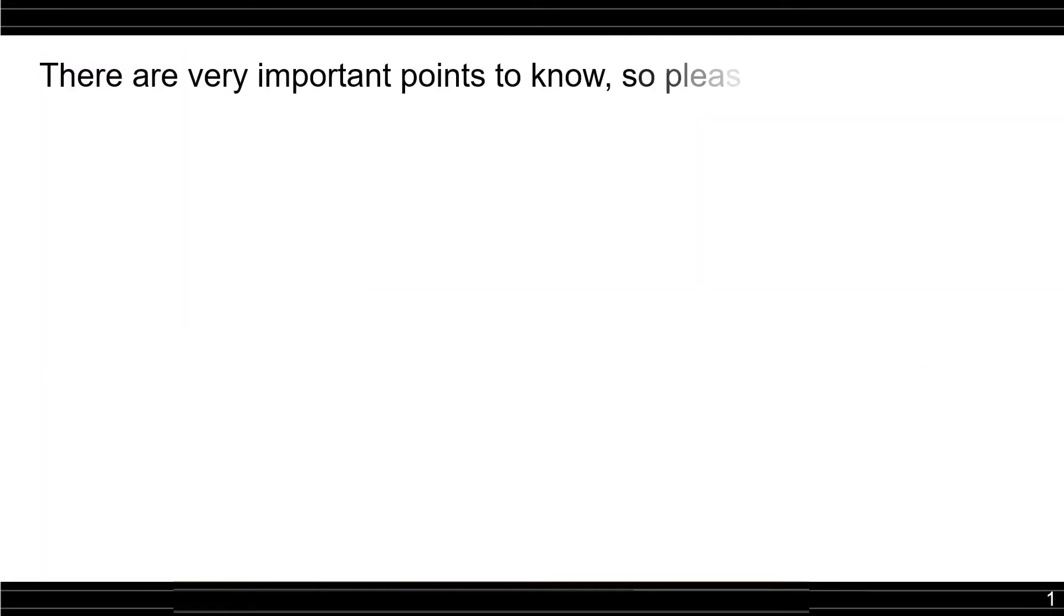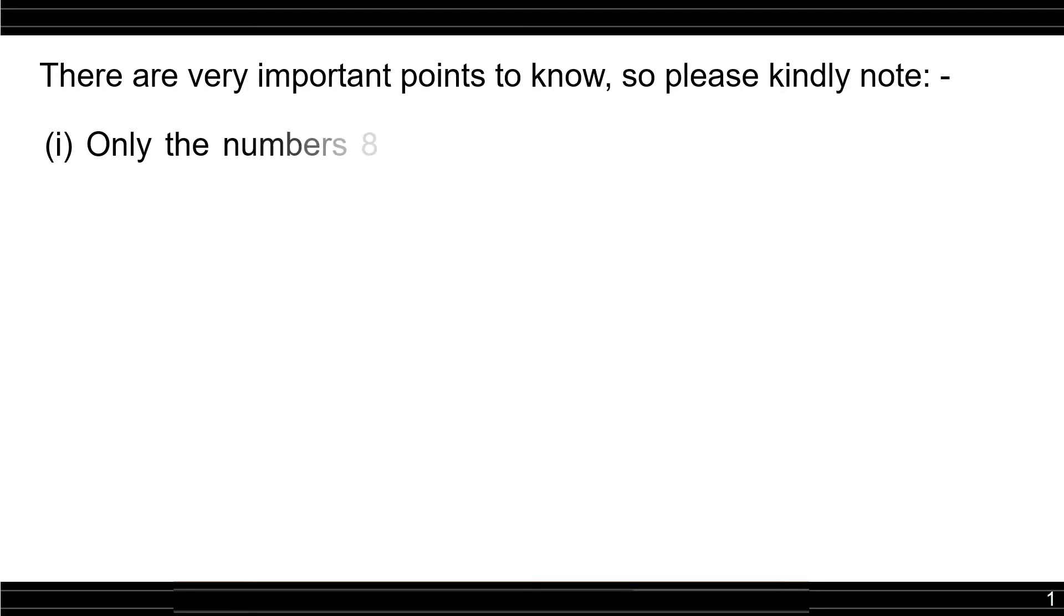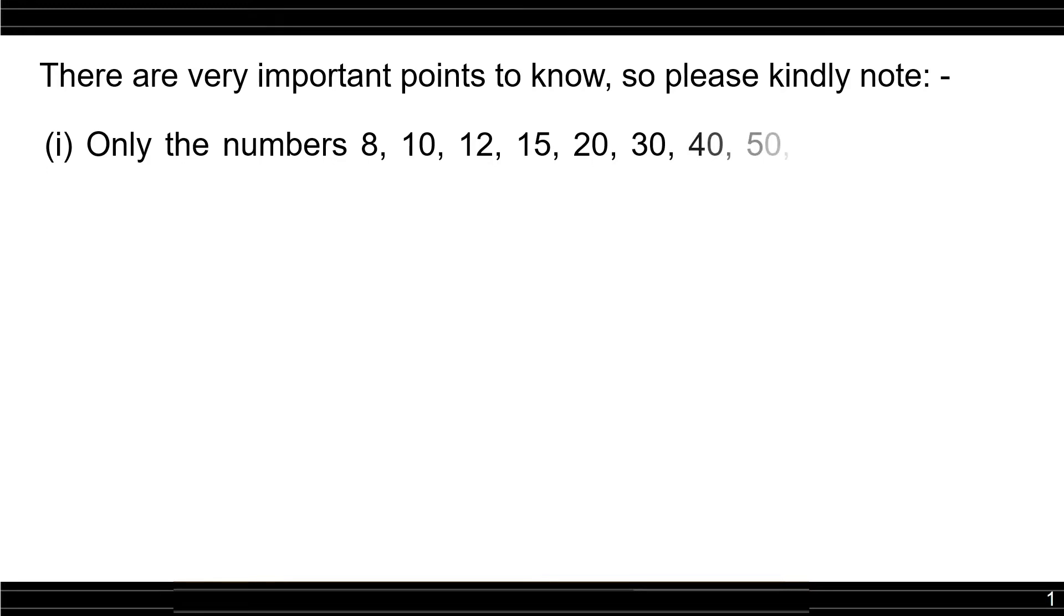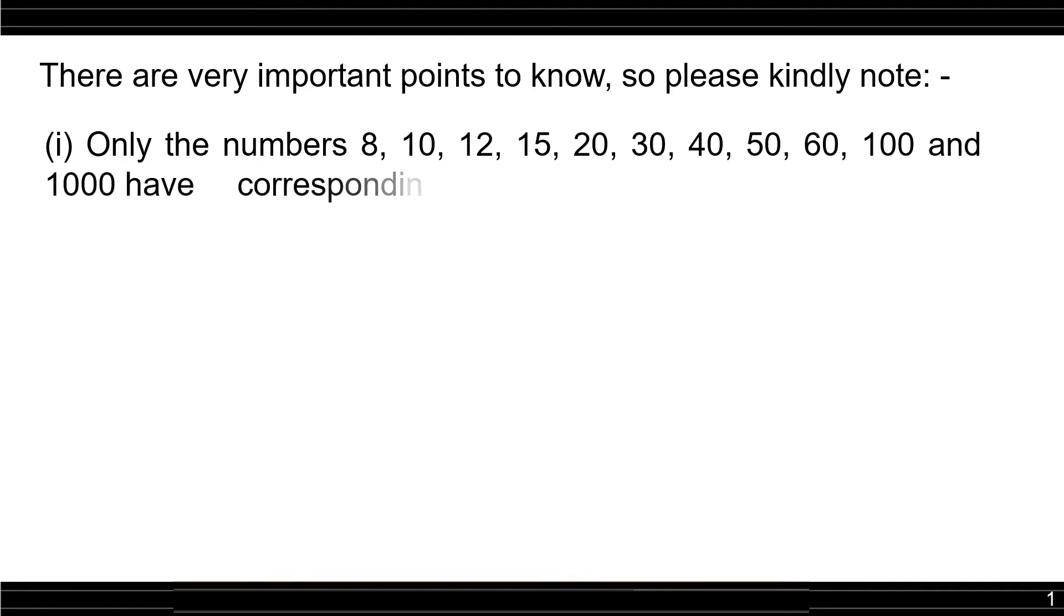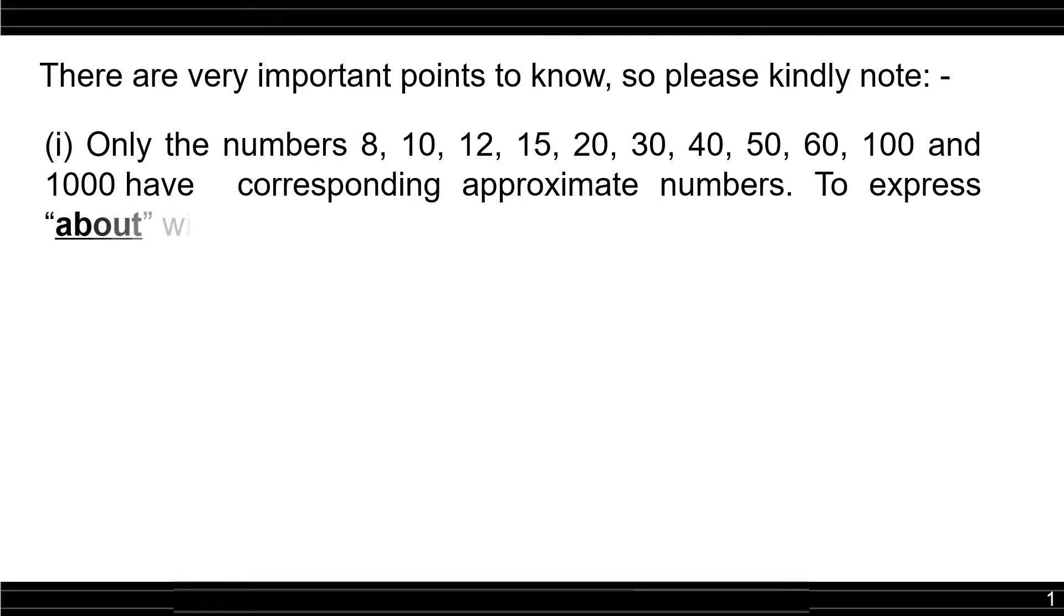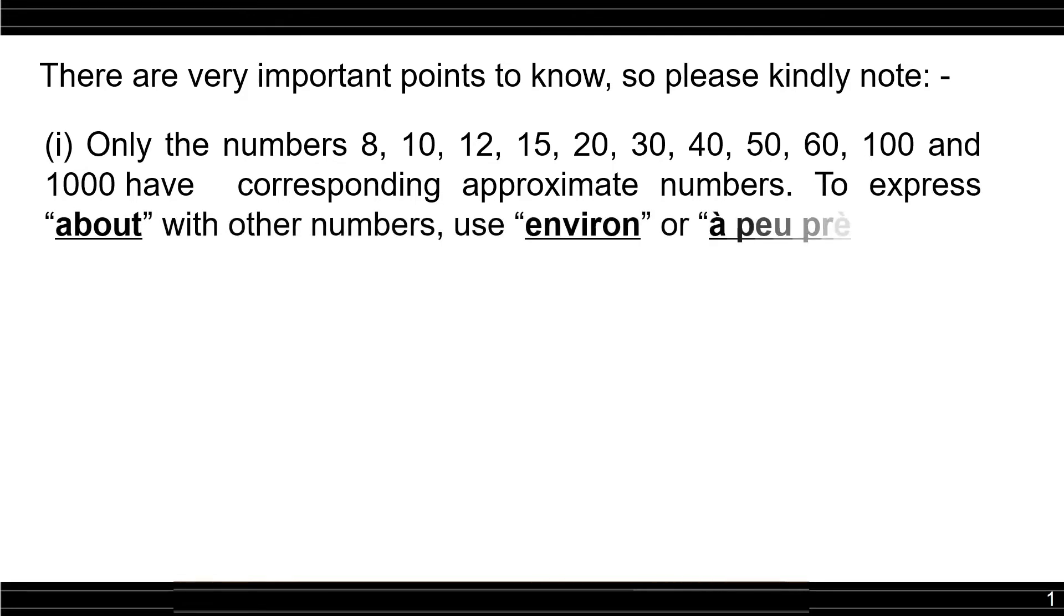There are very important points to know. So please kindly note, only the numbers 8, 10, 12, 15, 20, 30, 40, 50, 60, 100, and 1000 have corresponding approximate numbers. To express about with other numbers, use environ or à peu près.